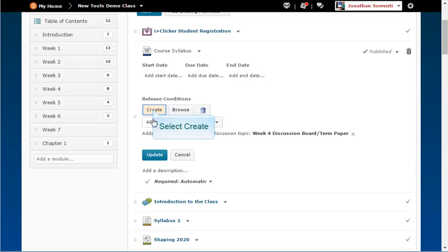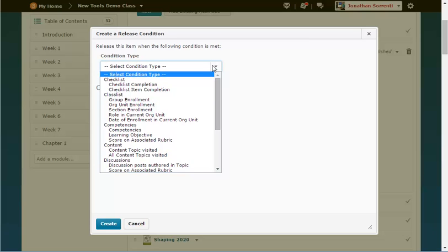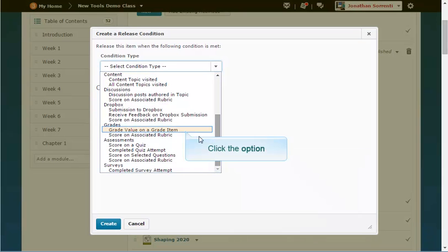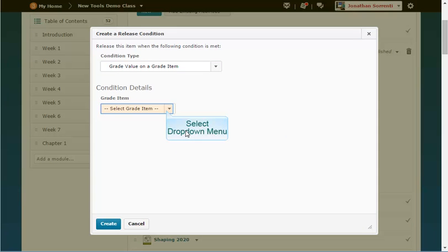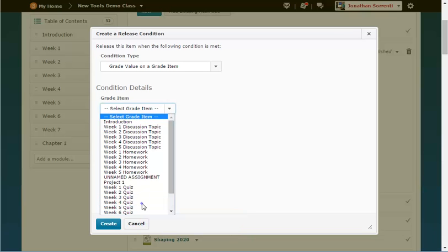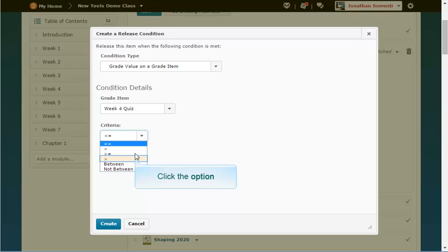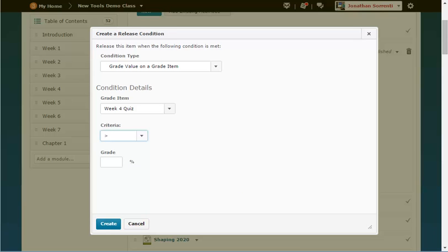Click the Create button. Under the Condition Type, click the drop-down arrow and choose Grade Value on a Grade Item. Under Grade Item, click the drop-down arrow and choose Week 4 Quiz. Select the criteria greater than, and set the grade to 60. Click Create.